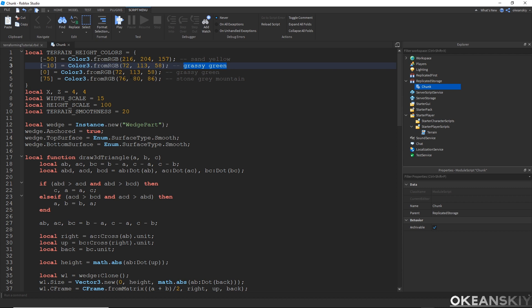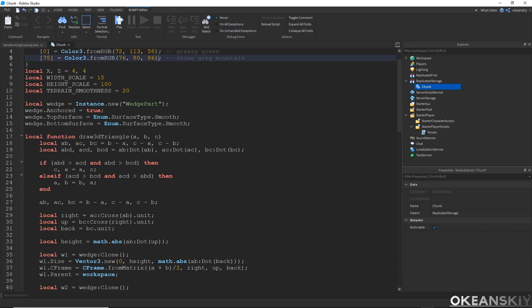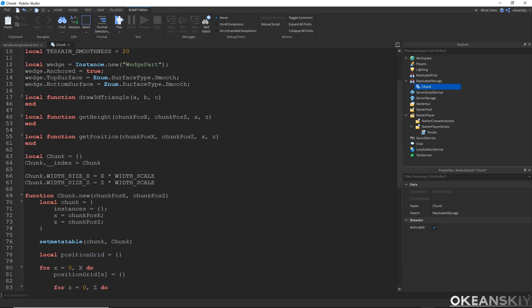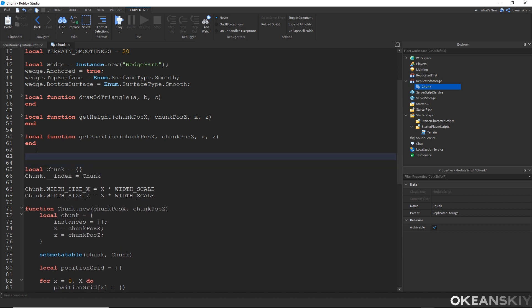At negative 50 we have a sand yellow, negative 10 we have a grassy green, again at 0, and then at 75 we have a stone gray for the mountains. We're going to make a function that, when we pass in a wedge, paints that wedge a certain color depending on its height. So let's go ahead and do that — local function paint_wedge.